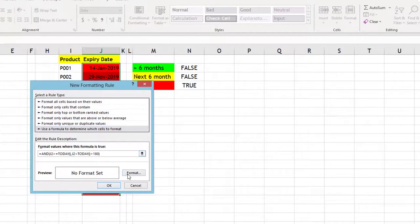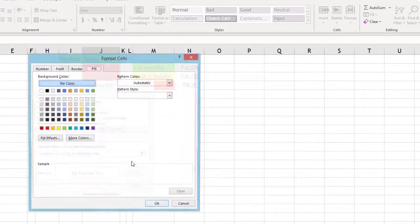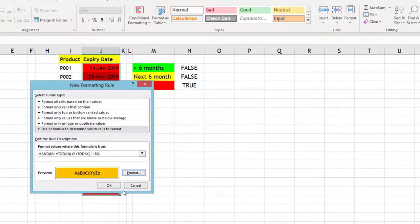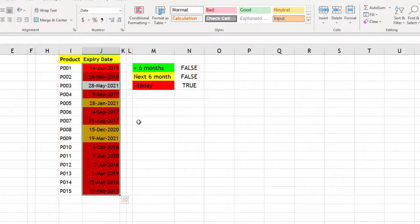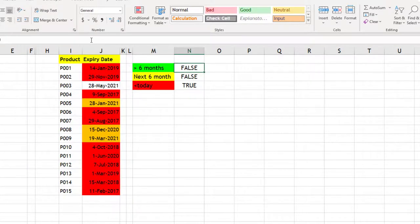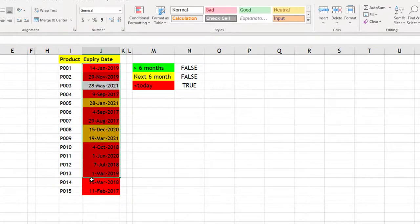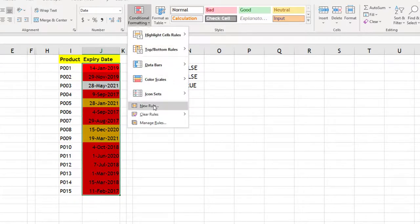Similarly, I will take this also with Ctrl+C, then in conditional formatting, new rule, formula, paste it and that should be green.